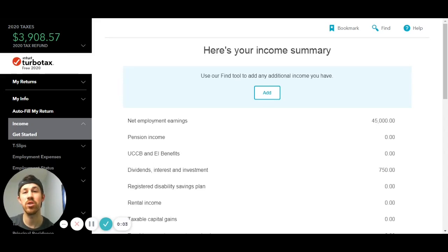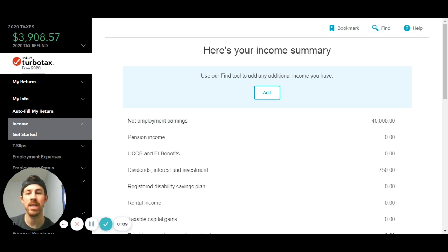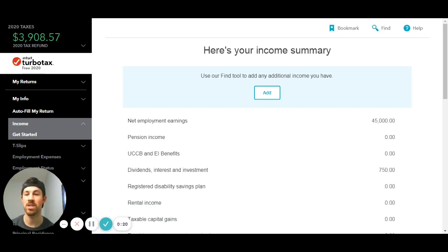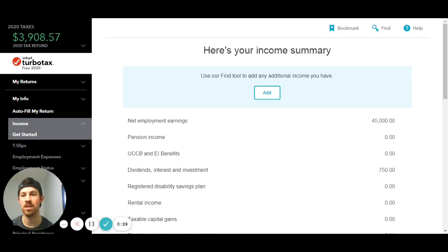Hey guys, Nick here from Nick's Taxes, and today I'm going to show you how to enter in your CERB income on TurboTax. So if you're filing your own taxes, this is how you enter in your CERB. Taxes are due at the end of April 2021, so you have some time, but I want to show you how to do this yourself. This is the free version of TurboTax — there are many other tax softwares out there, but this is one of the more popular ones.